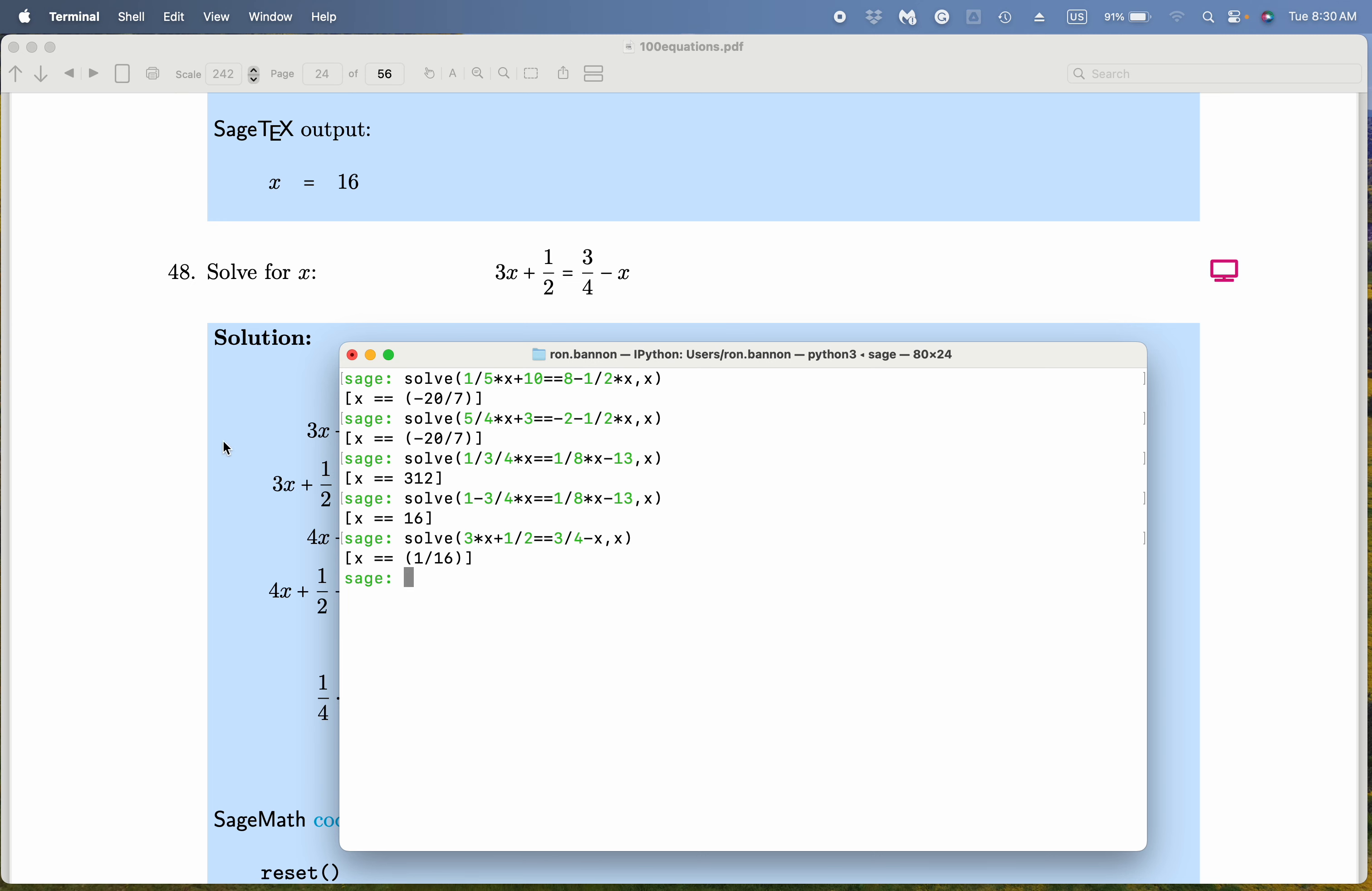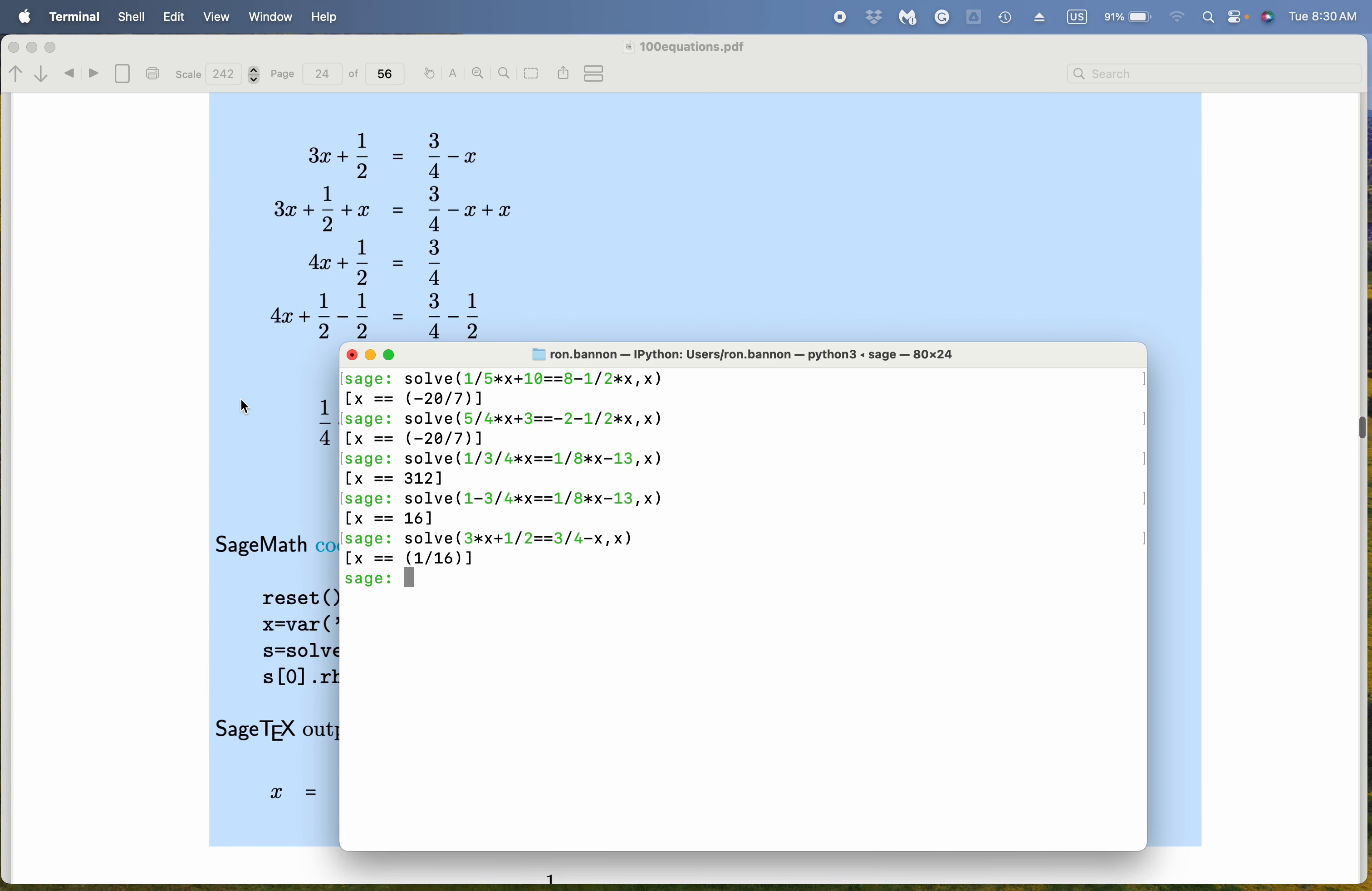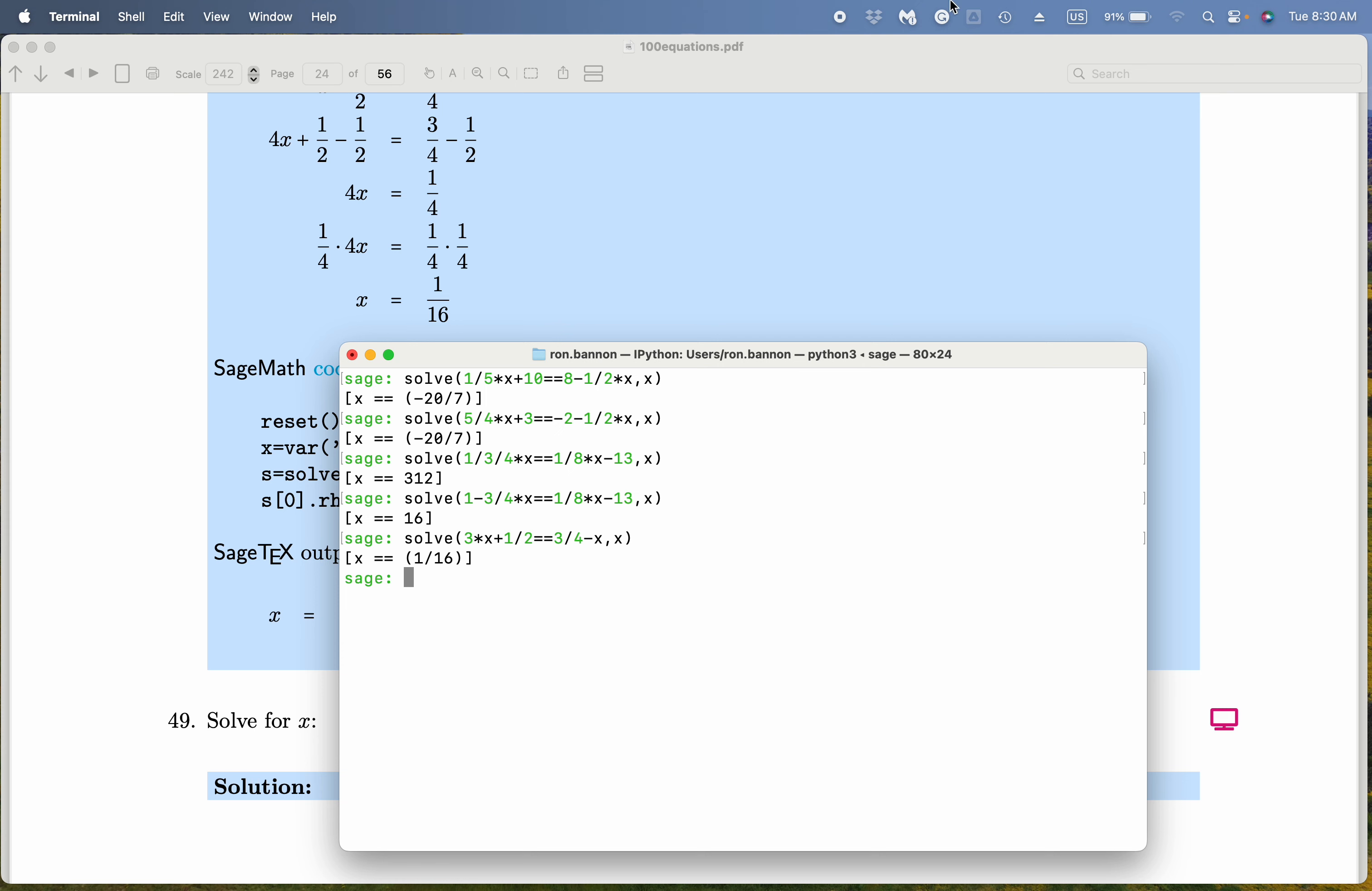And what does it say? It says x is 1 16th. Let's see what happens over here. 1 16th. No surprise there, by the way.